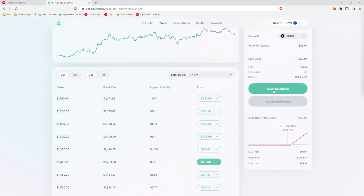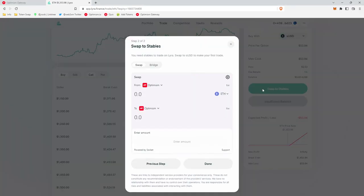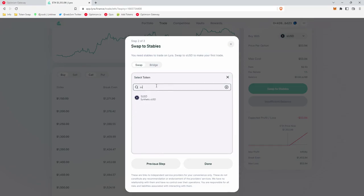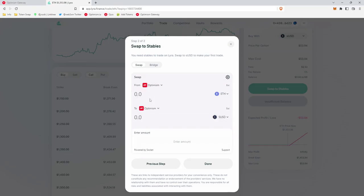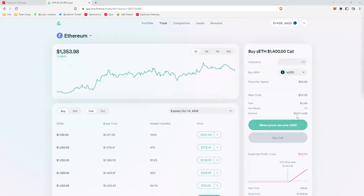And what we're going to do first is swap. So in order to transact on Lyra, you actually need SUSDC. SUSDC is a stable coin that is pegged to the US dollar. So click swap to stables. And we'll make sure that we're on the optimism networks from optimism to optimism. We'll type in SUSDC and you'll make your swap. Whenever that's complete, you'll click done.